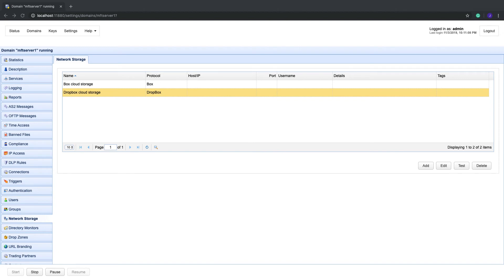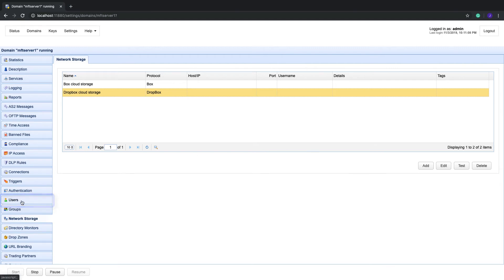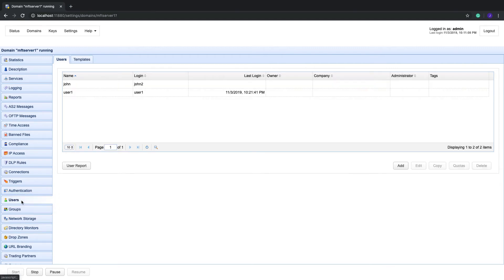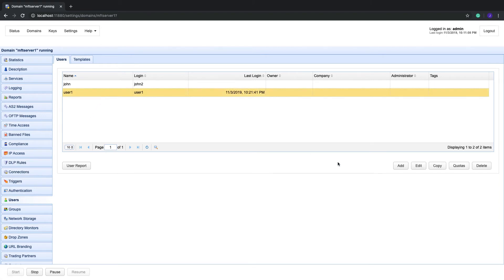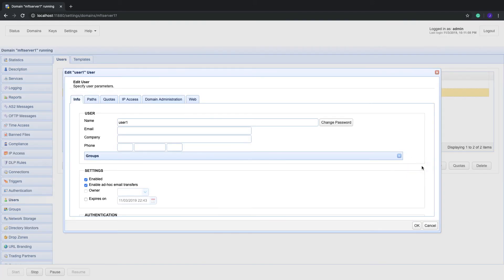Mapping a virtual path to a network storage object can be done in two places: one is a user account and the other is a group. For this example, let's map a virtual path to a user account. Go to the Users module, select a user — in our case, User 1 — and then click the Edit button. Navigate to the Paths tab and click the Add button to add a new virtual path.